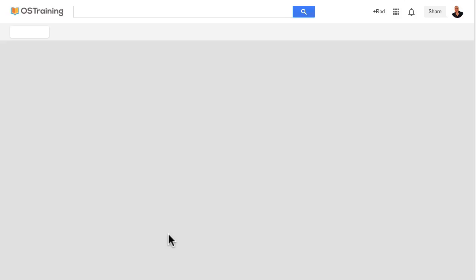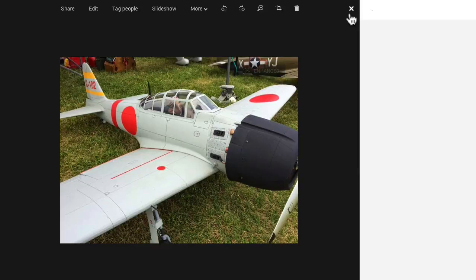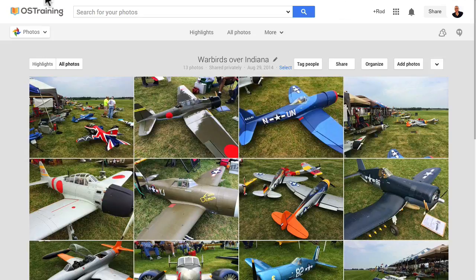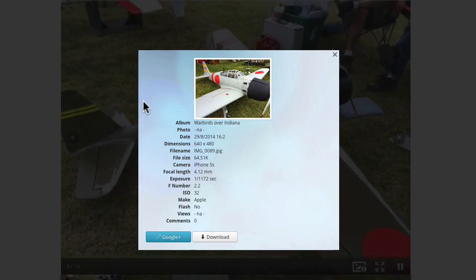If I click on Google+, it takes me over to the actual album at Google+. So this is actually pretty slick. In the next video, let's take a look at all of the options that we can use.